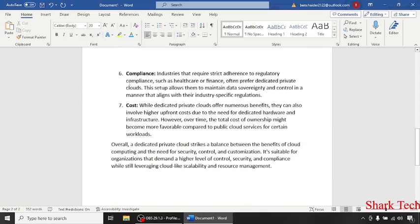Industries that require strict adherence to regulatory compliance, such as healthcare or finance, often prefer dedicated private cloud.